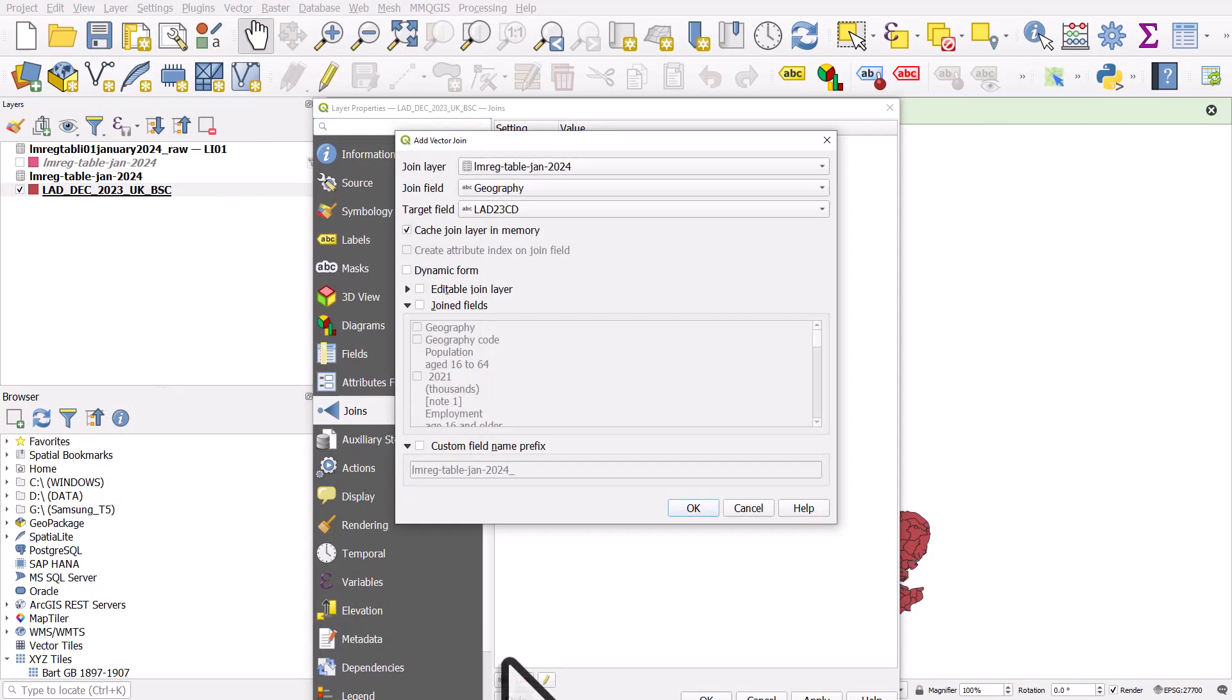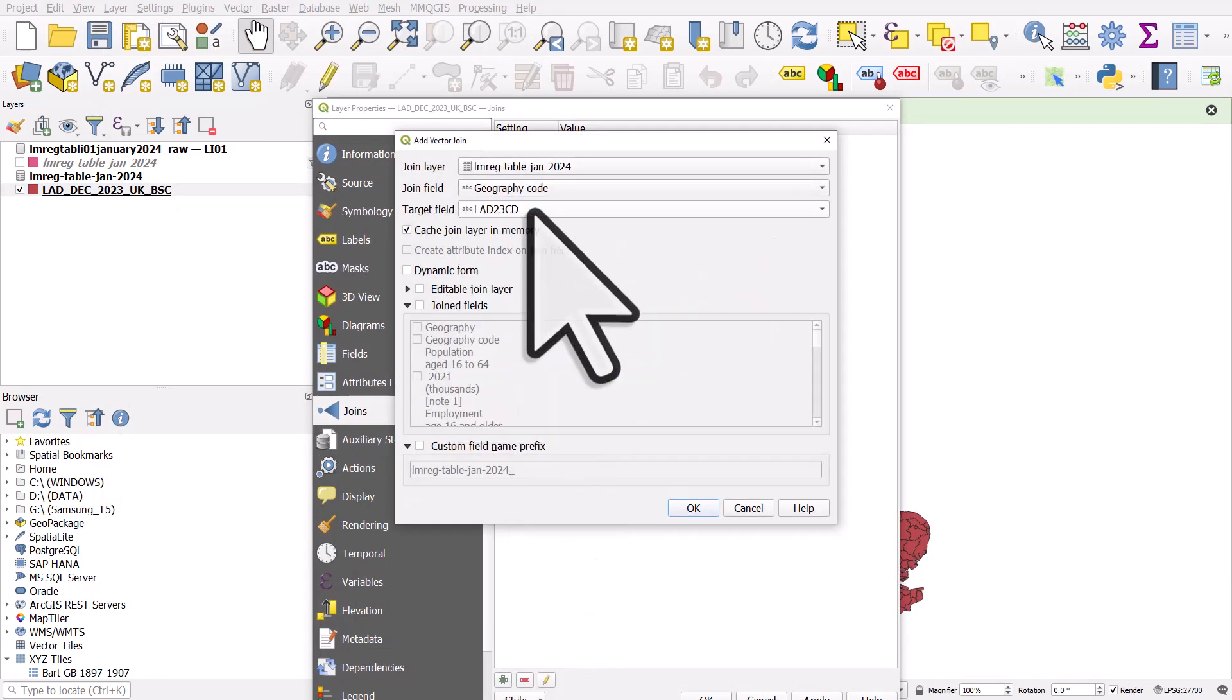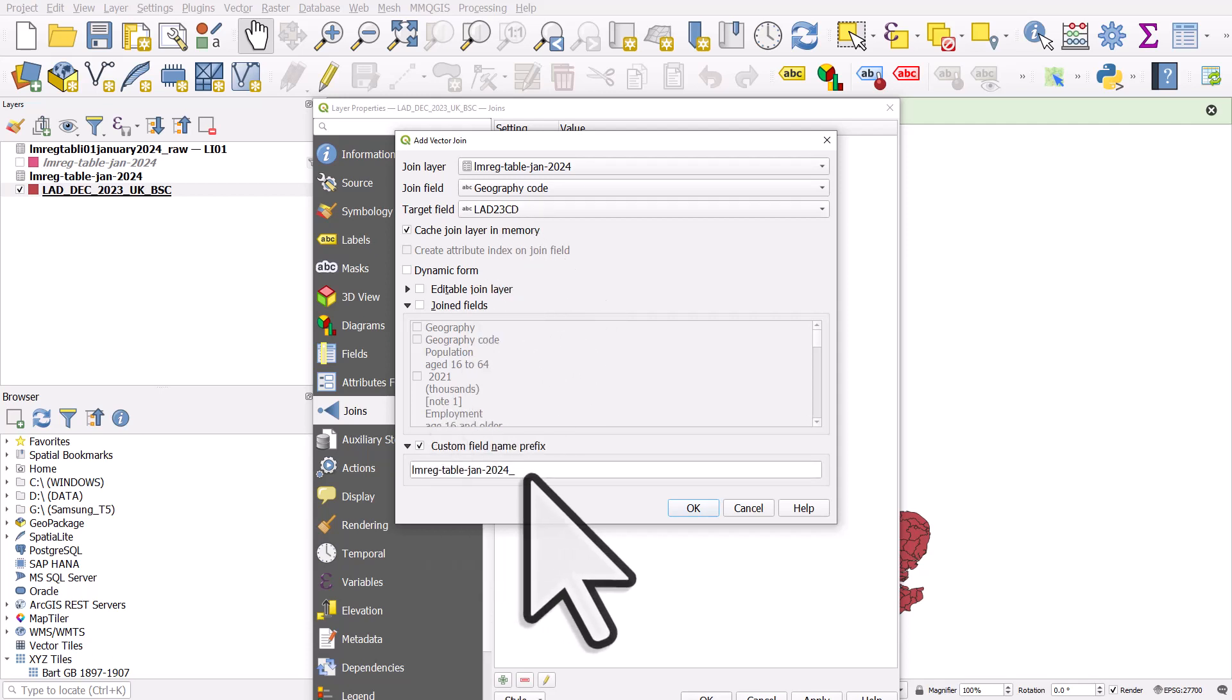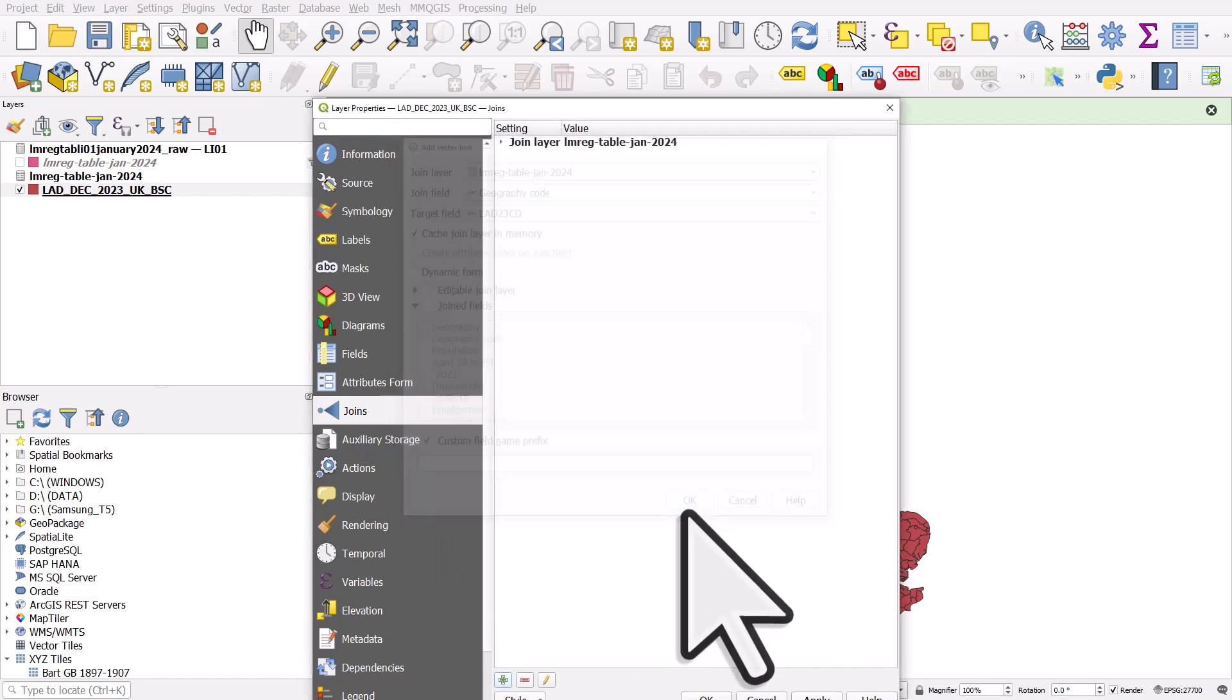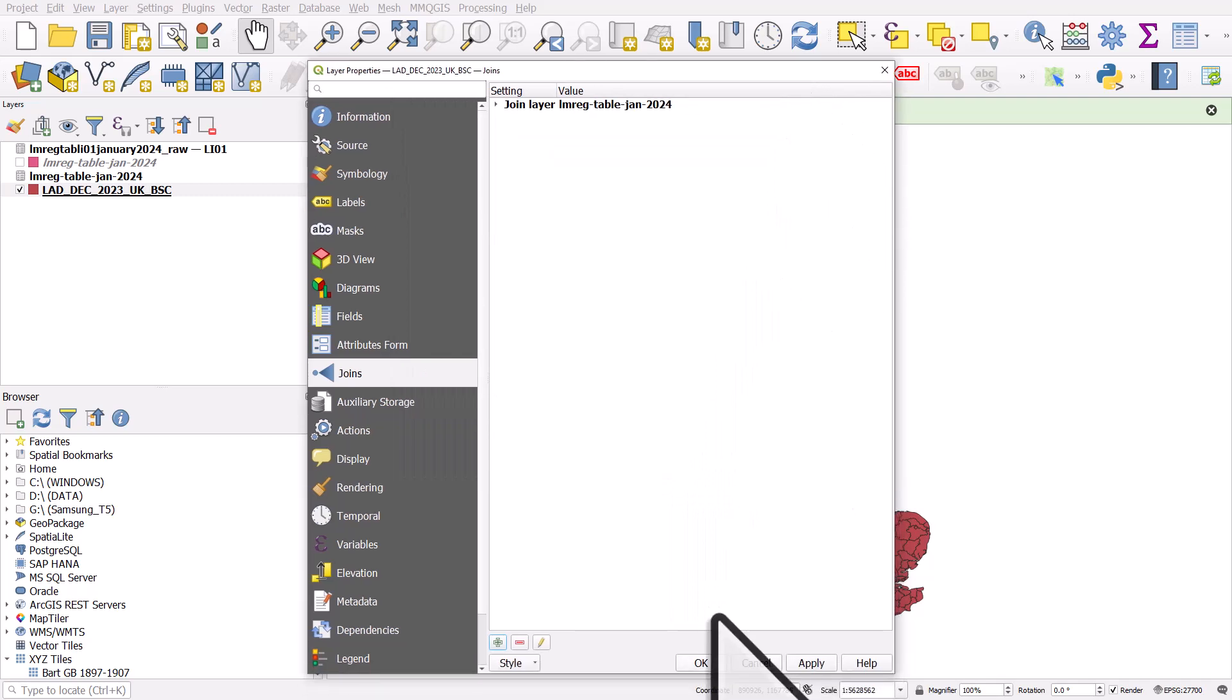Click plus. Geography. Join field is going to be geography code. The target field is this one, which has the code in it. And the custom field name prefix. Again, we don't want that included in the header of the new column. So I'll delete this. Click OK. And OK.